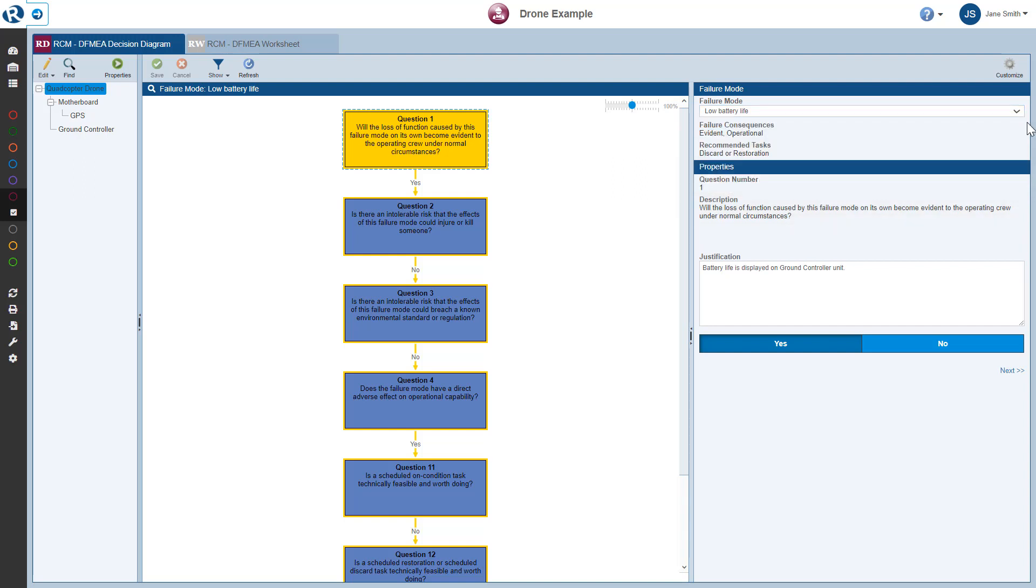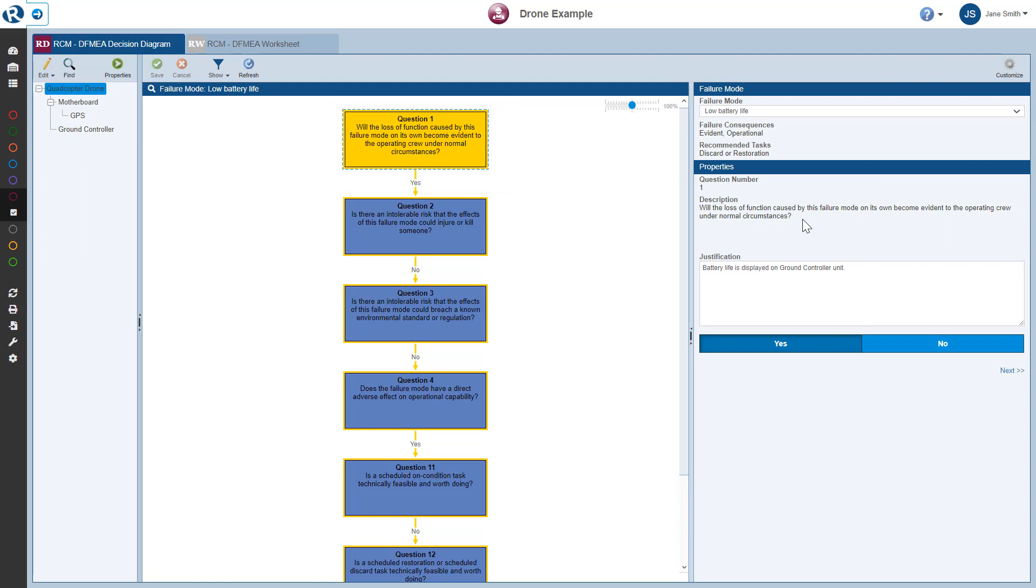The Failure Mode section then displays the results of the Decision Diagram process, including the failure consequences and recommended tasks. The lower section displays the properties associated with the currently active question in the Decision Diagram. The currently active question is highlighted in yellow in the Decision Diagram. You can also see the justification and the answer to the question which is highlighted.